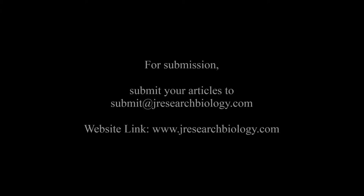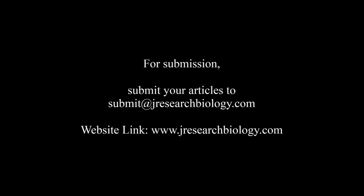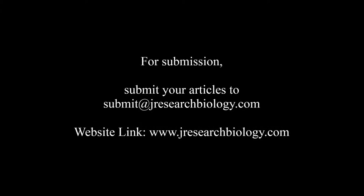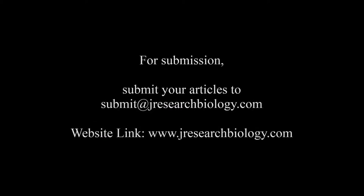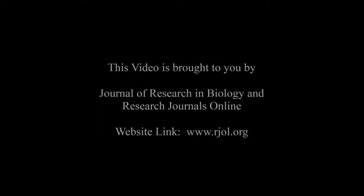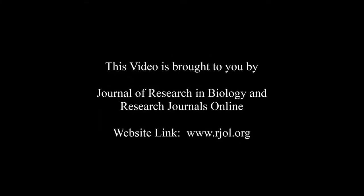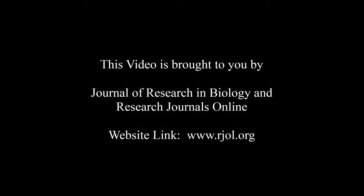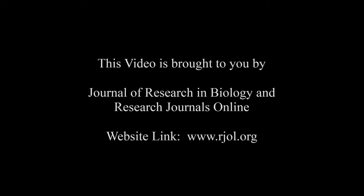For submission, submit your articles to submit@jresearchbiology.com. Thank you for listening. Keep watching and learn well. This audio was brought to you by www.arjal.org.